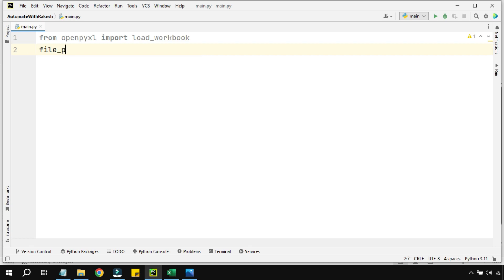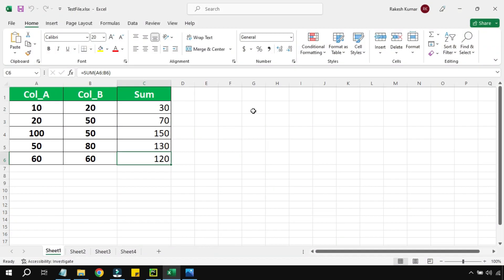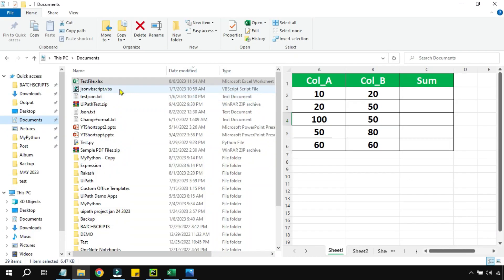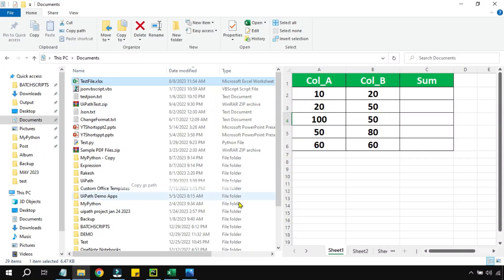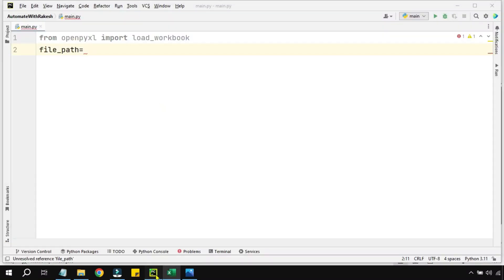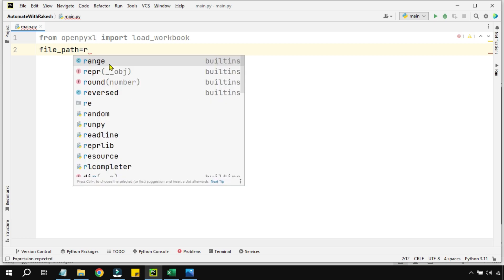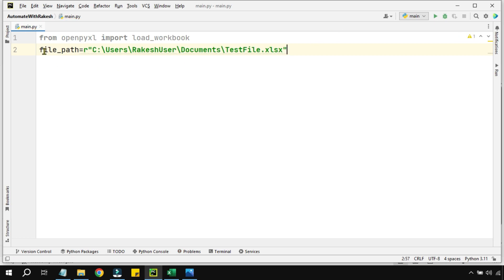Next, we have to define where our file is in a variable. I'm using file_path equals to the specific location. I'll shift right-click, copy as path, and paste it as an r-string. This is how you write the file path.